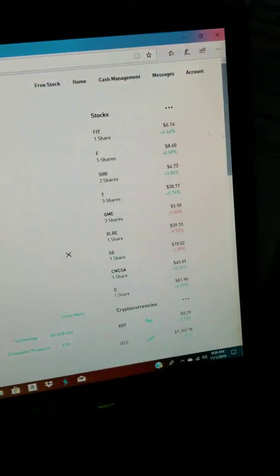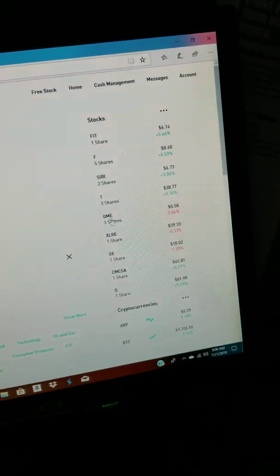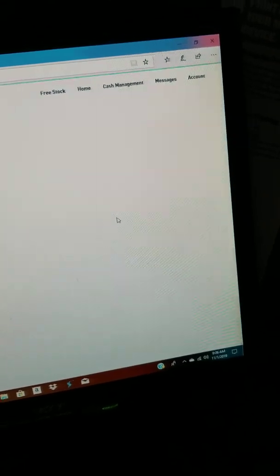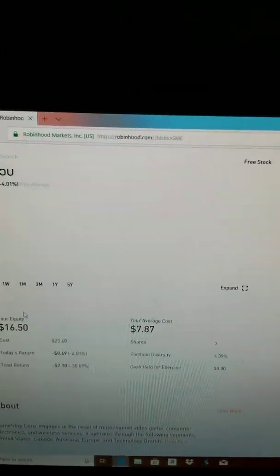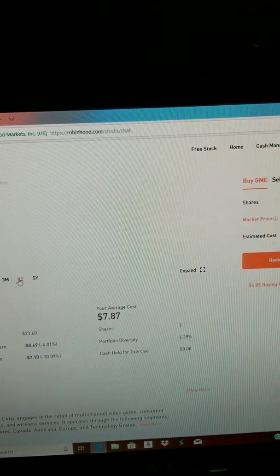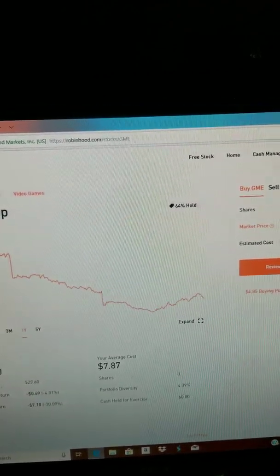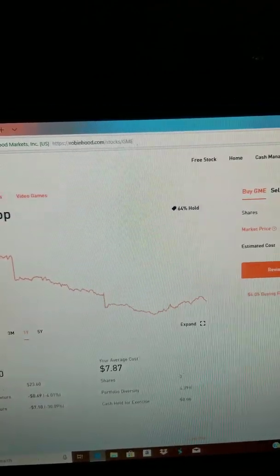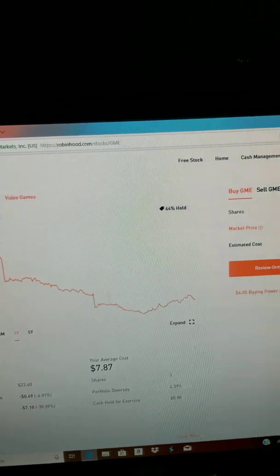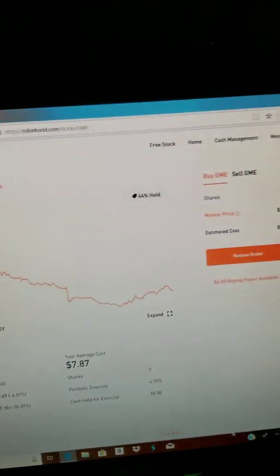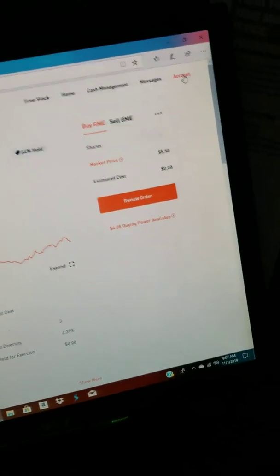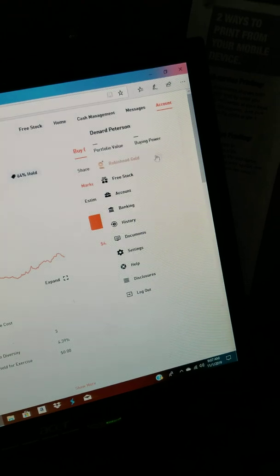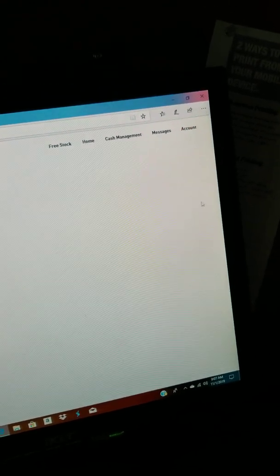Gamestop is just horrible right now. A year ago, one stock was $15, and now it's $5.50. So it went down. We'll see if I got any free stock.